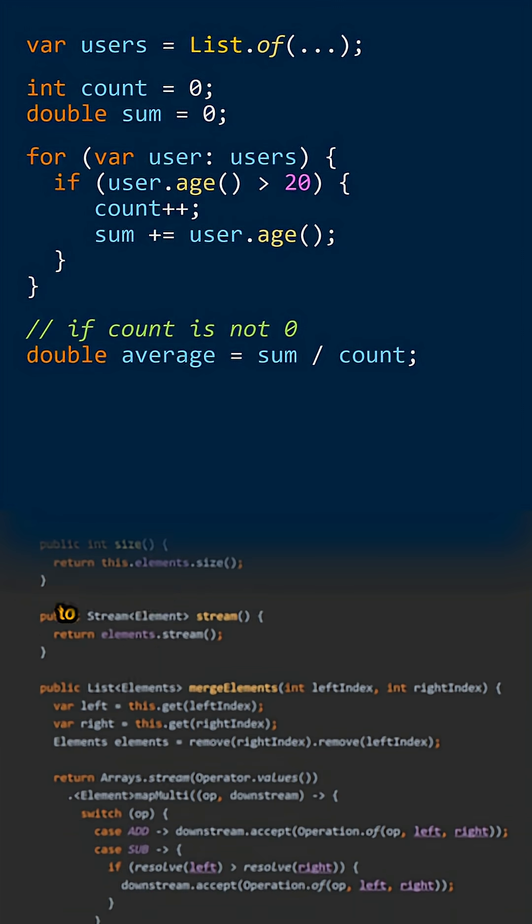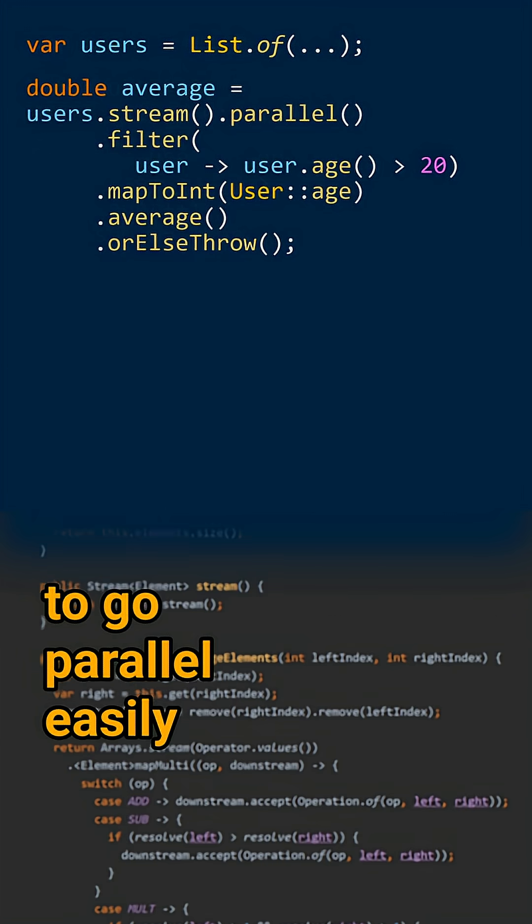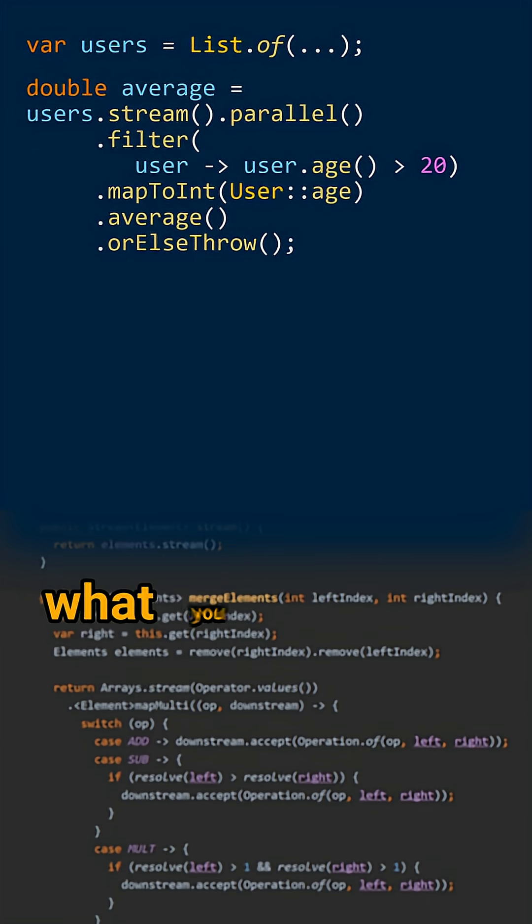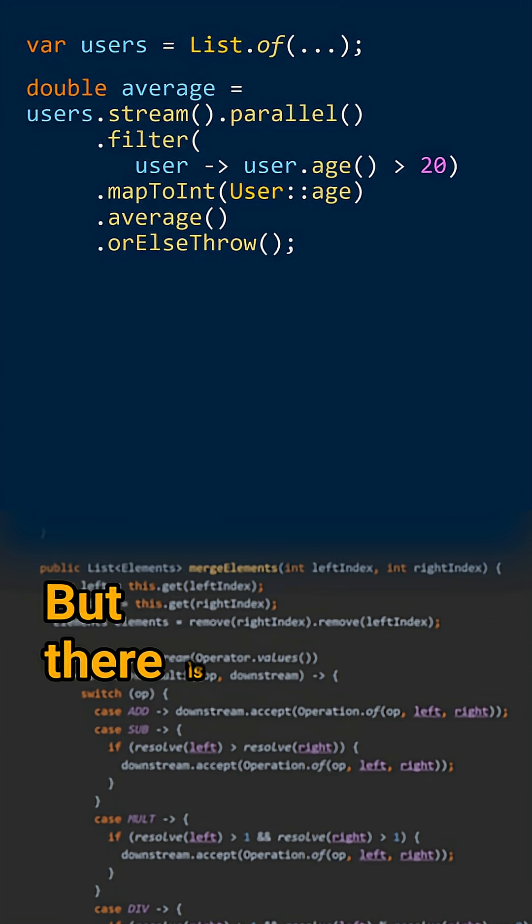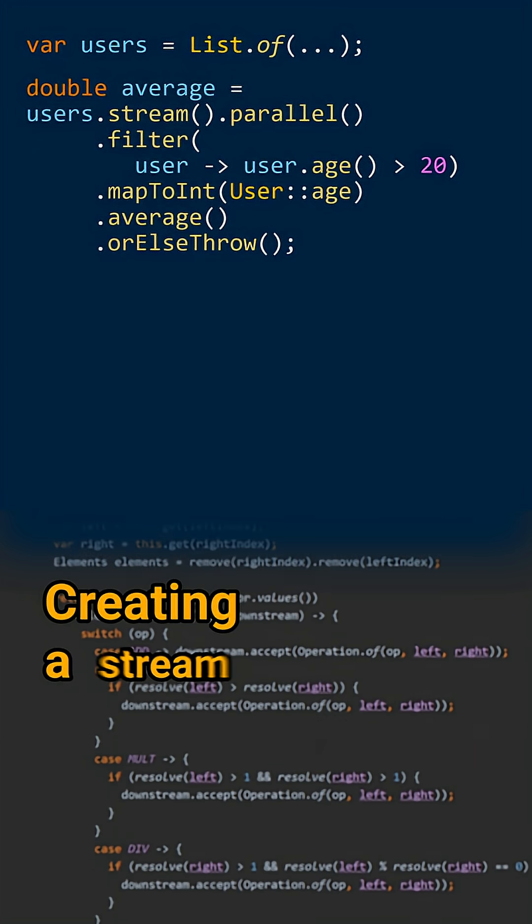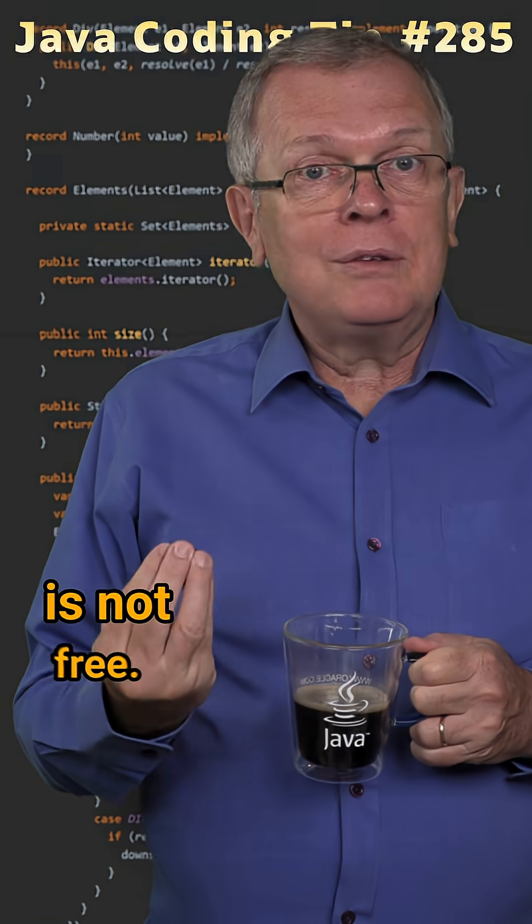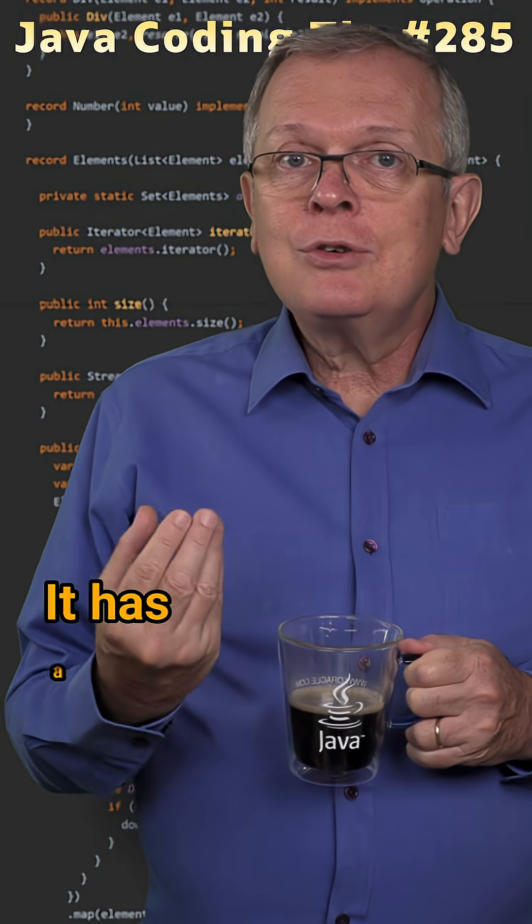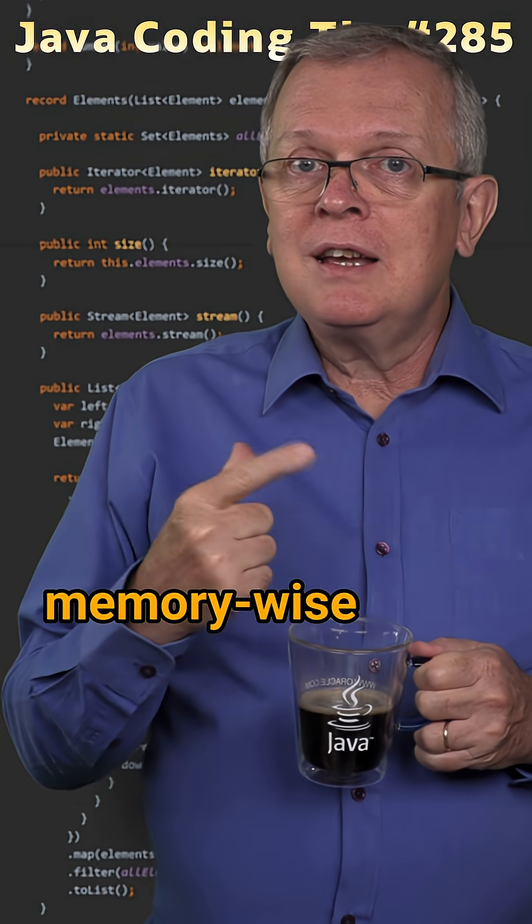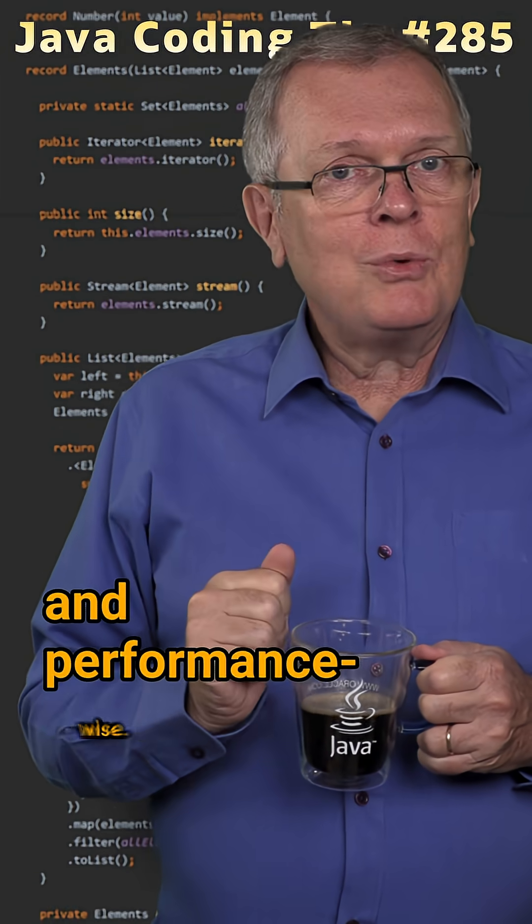Streaming allows you to go parallel easily if this is what you need, but there is a caveat. Creating a stream is not free; it has a cost memory-wise and performance-wise.